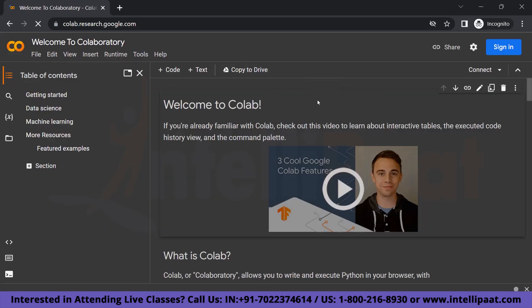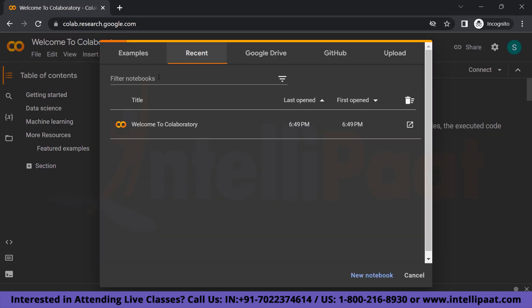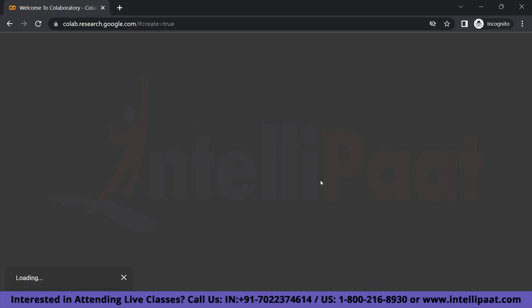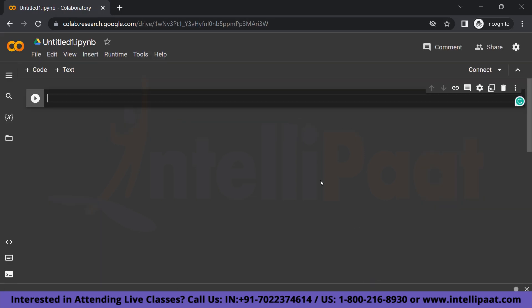As you can see, this is how your page is going to look like. So let's sign in. So after you sign in, this is how your page is going to look like. Let us click on new notebook to create a new notebook. And now we have a file open right now.